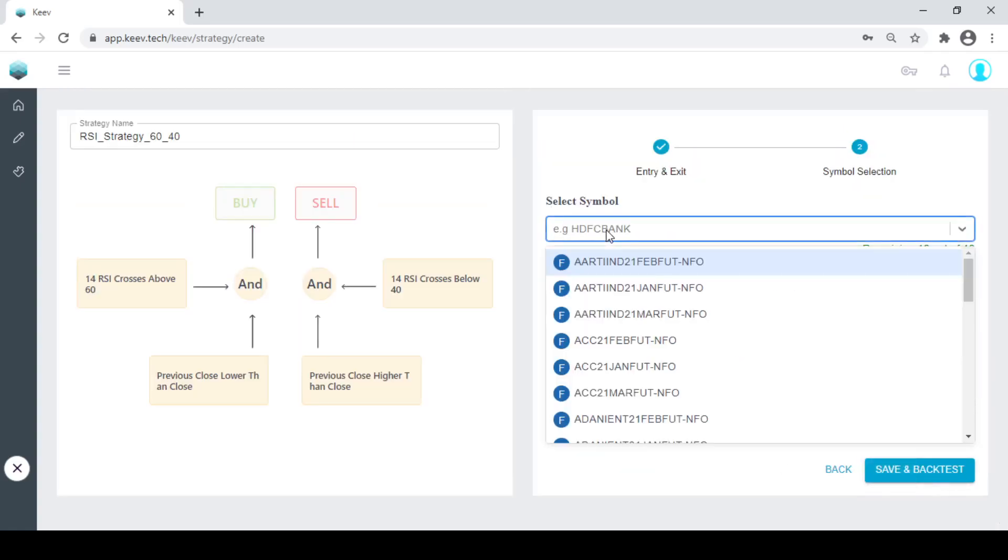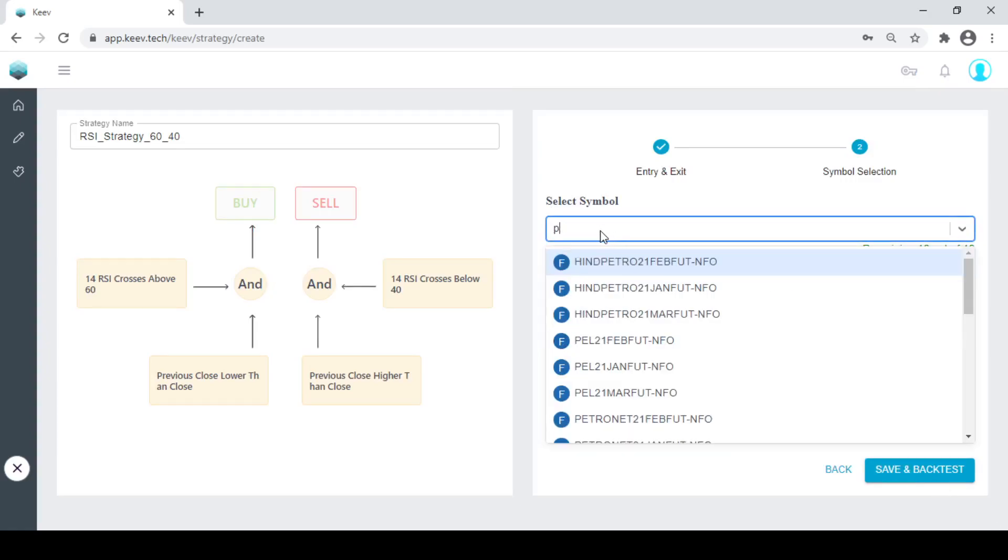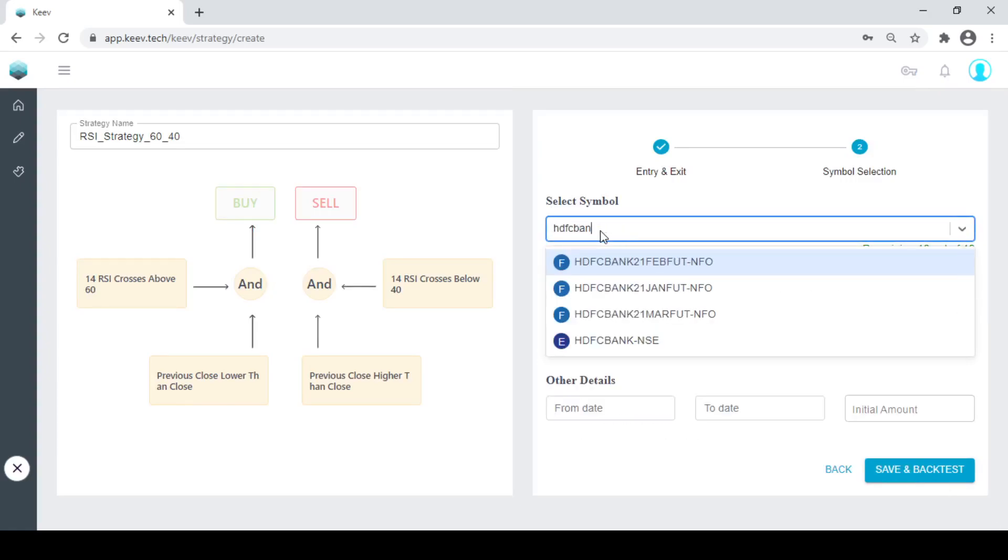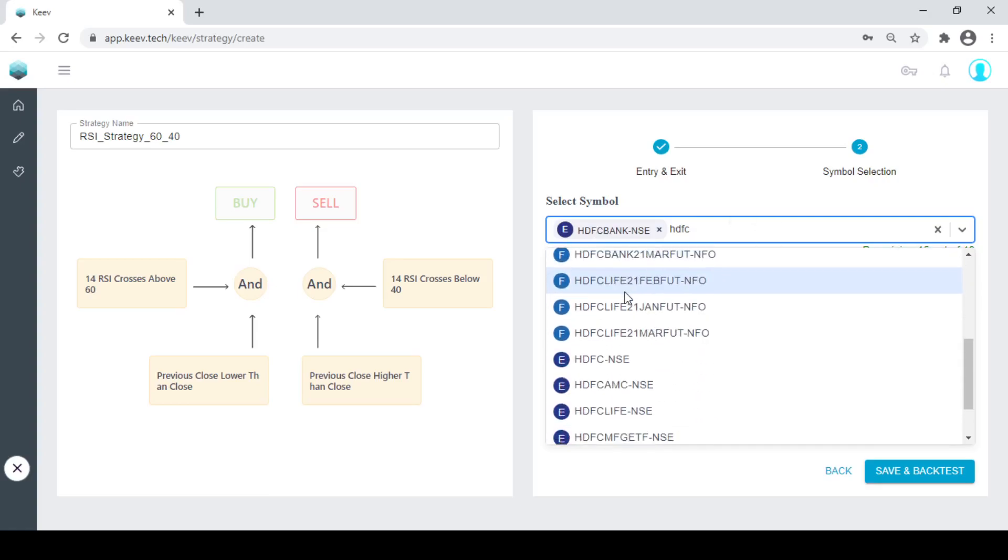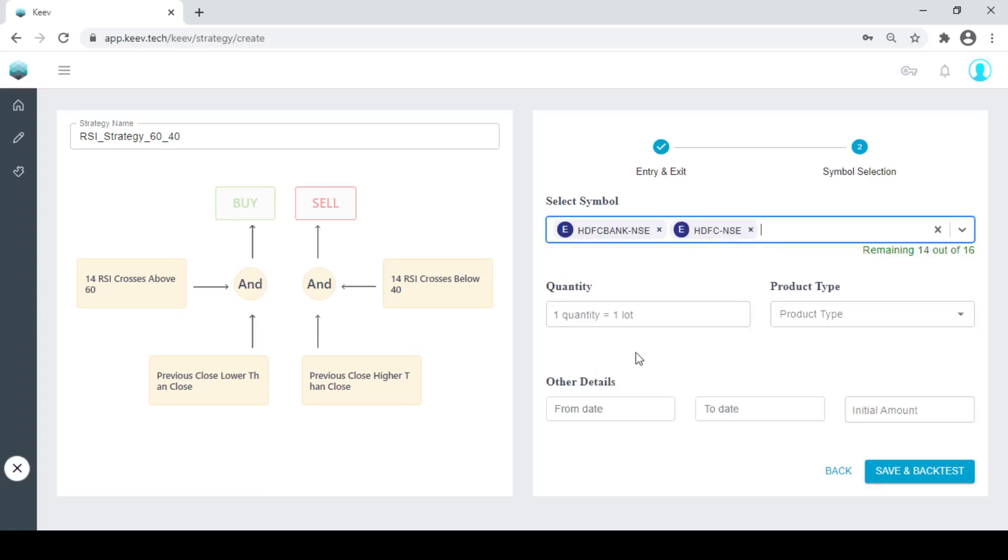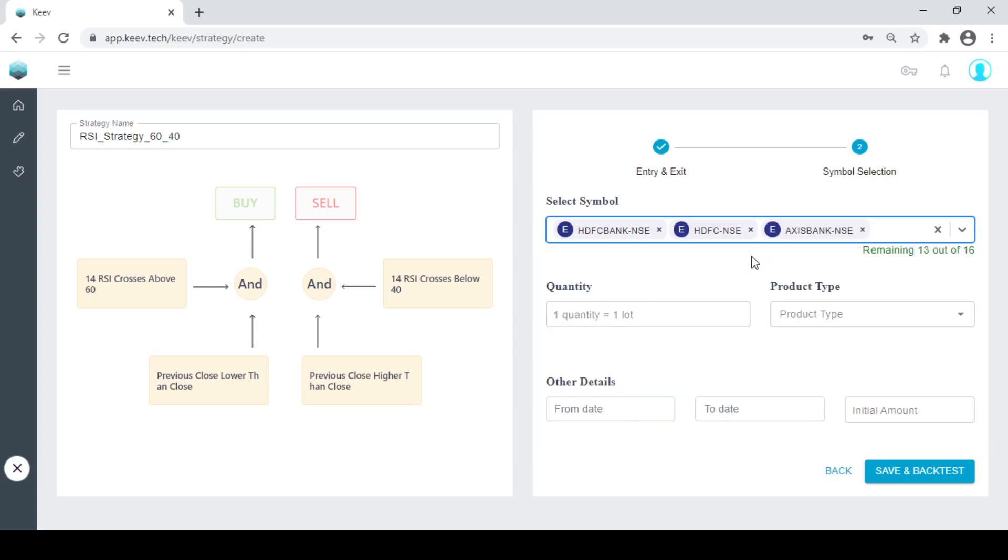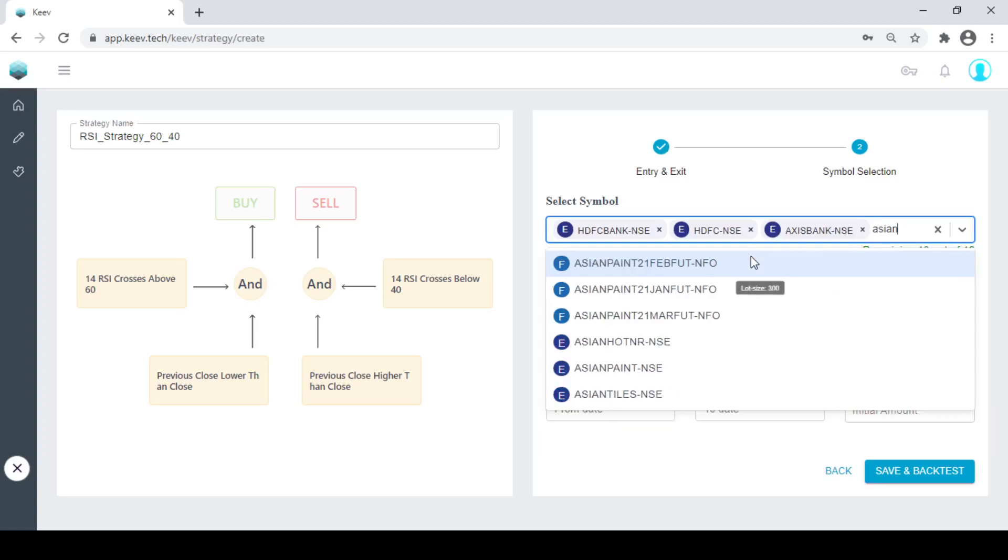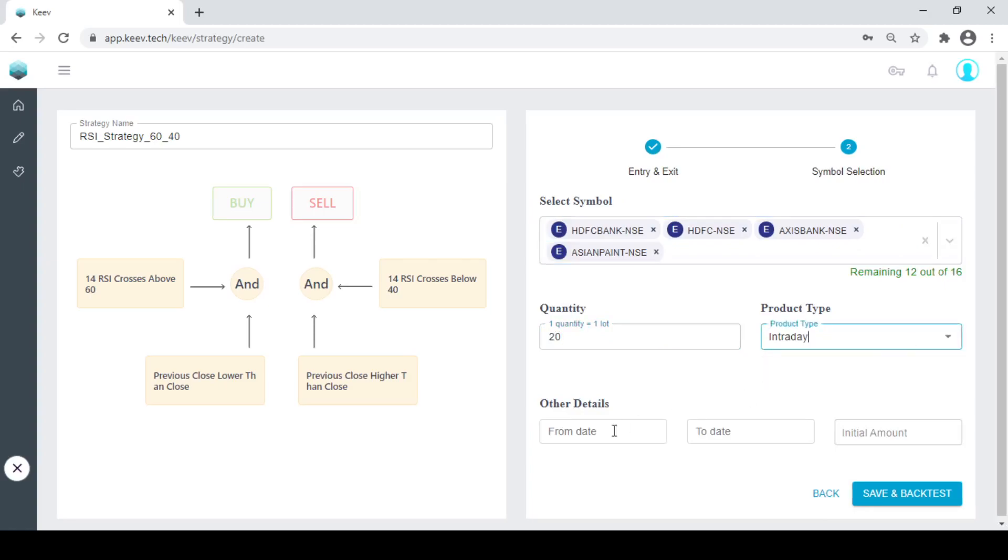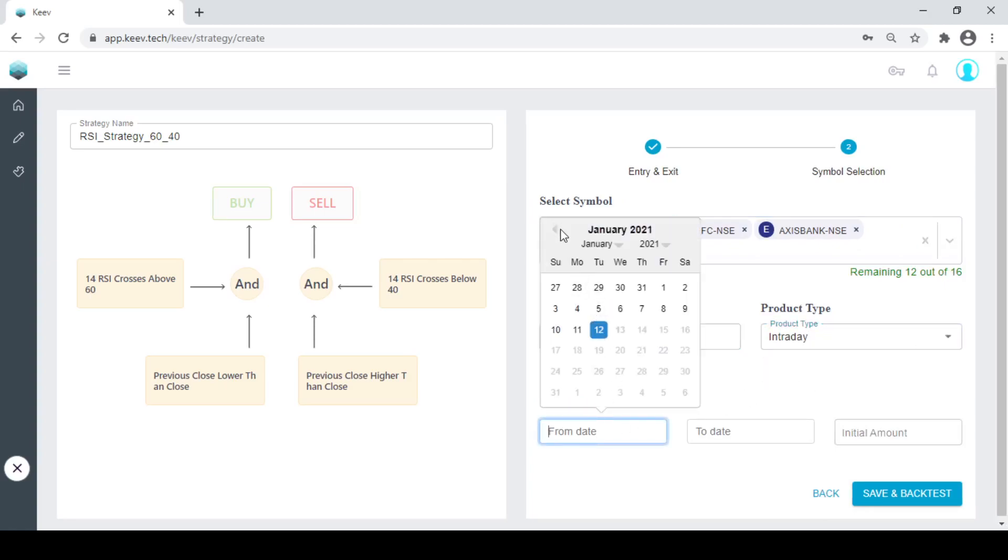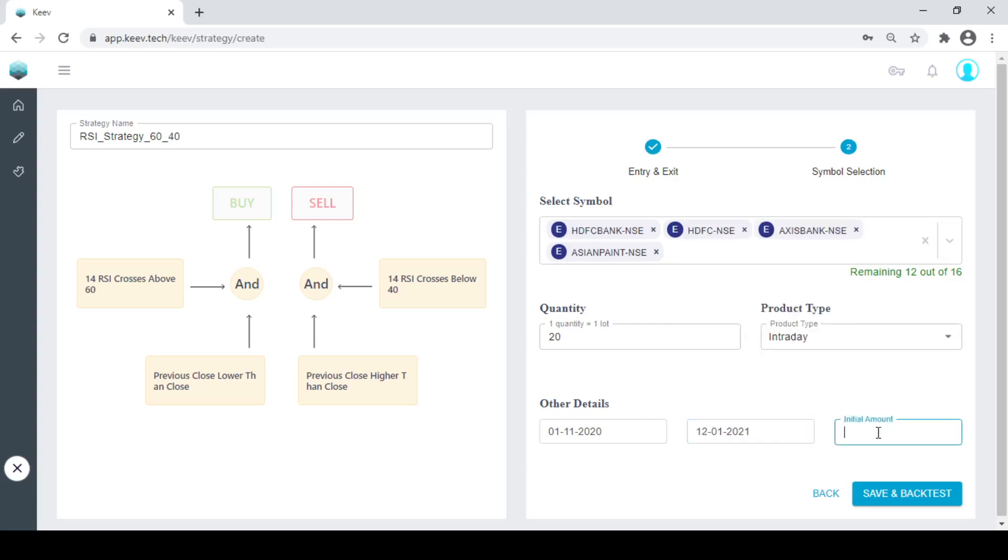Now we will run the strategy on, let's say, HDFC Bank. HDFC. These are few of the stocks which are one of my favorites and keep on working on this strategy. I will buy 20 stocks. This is intraday. Let's take last 3 months.